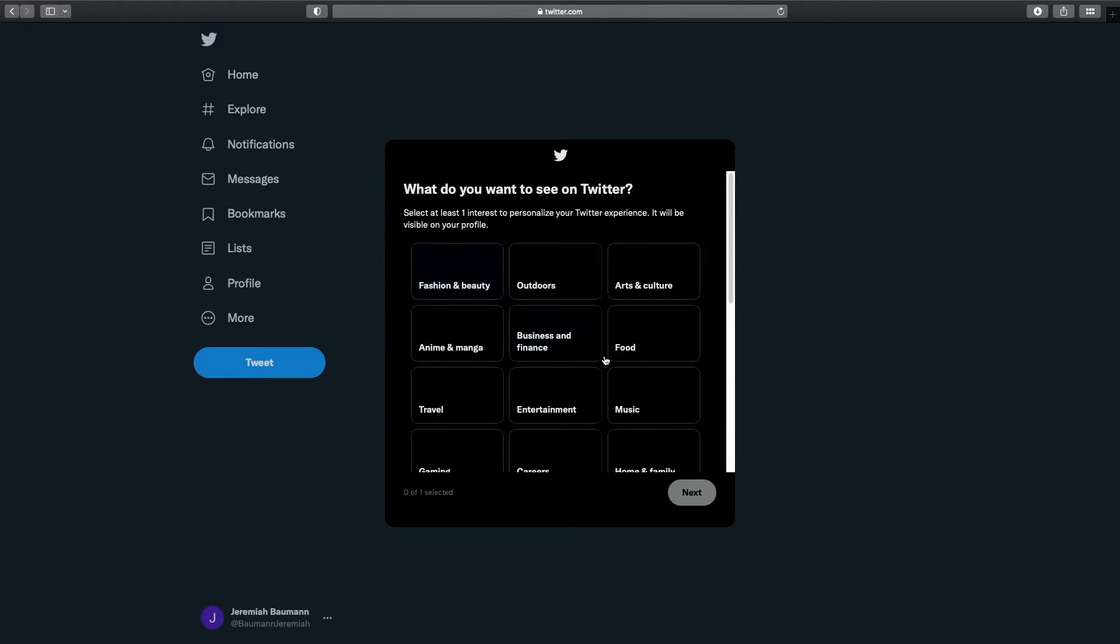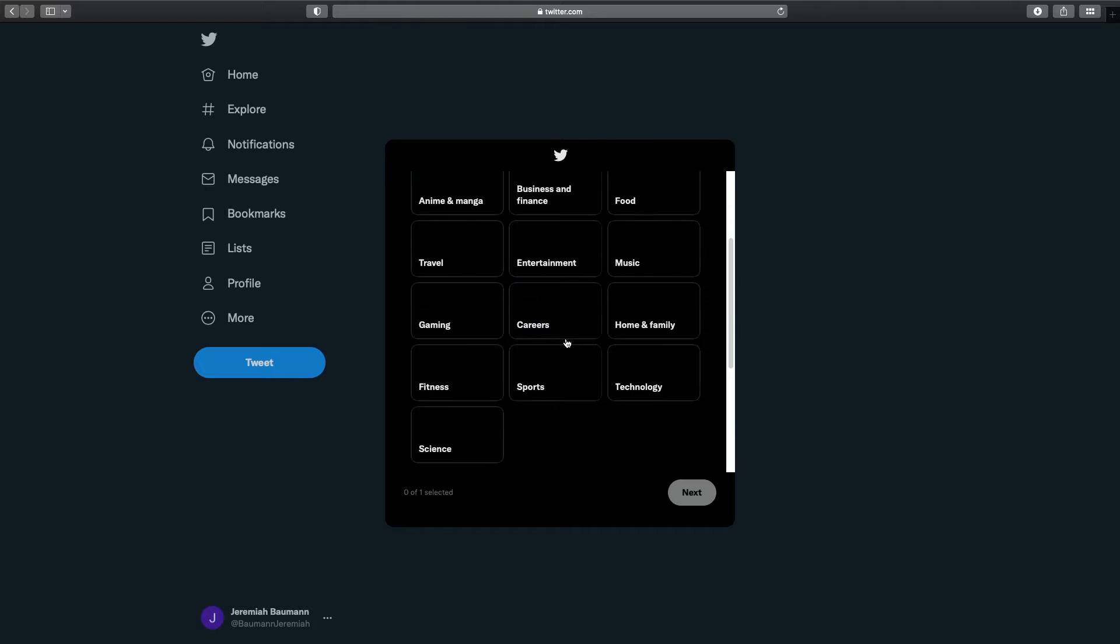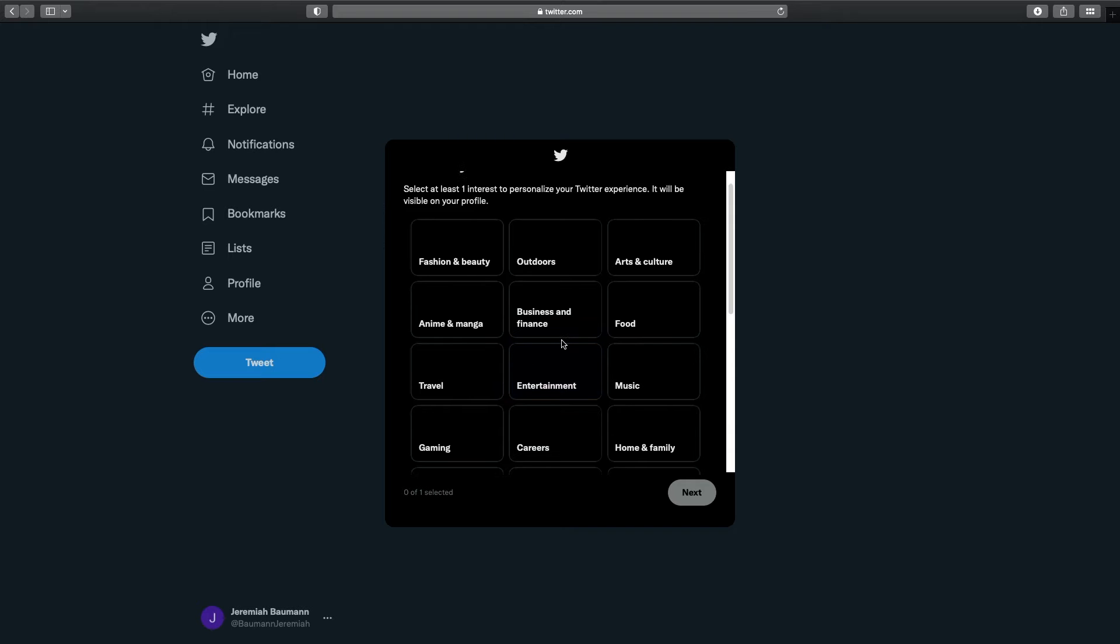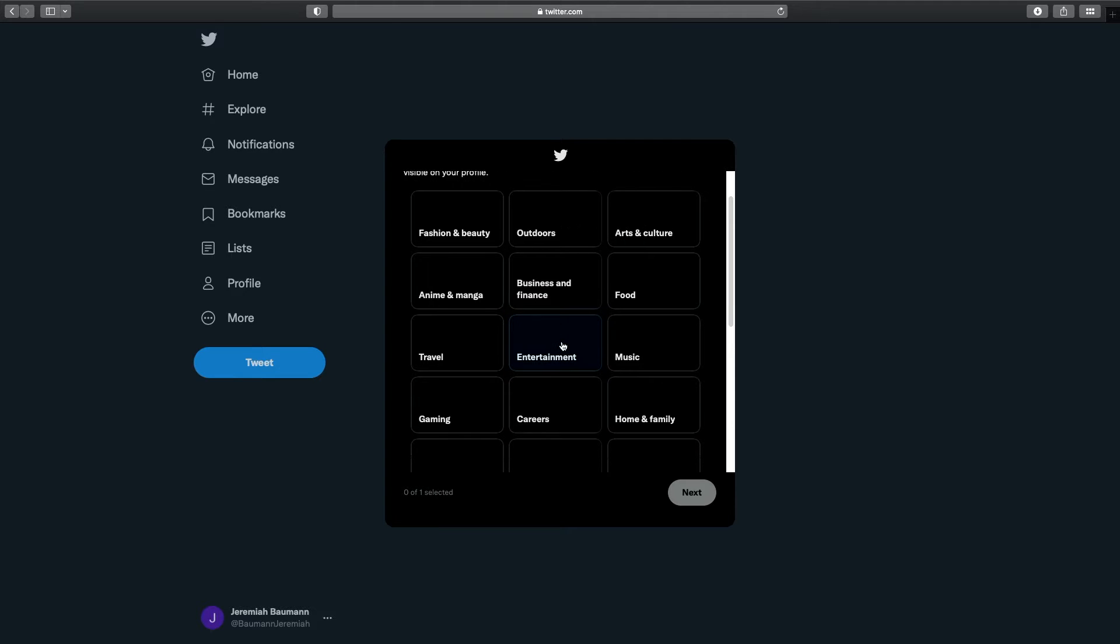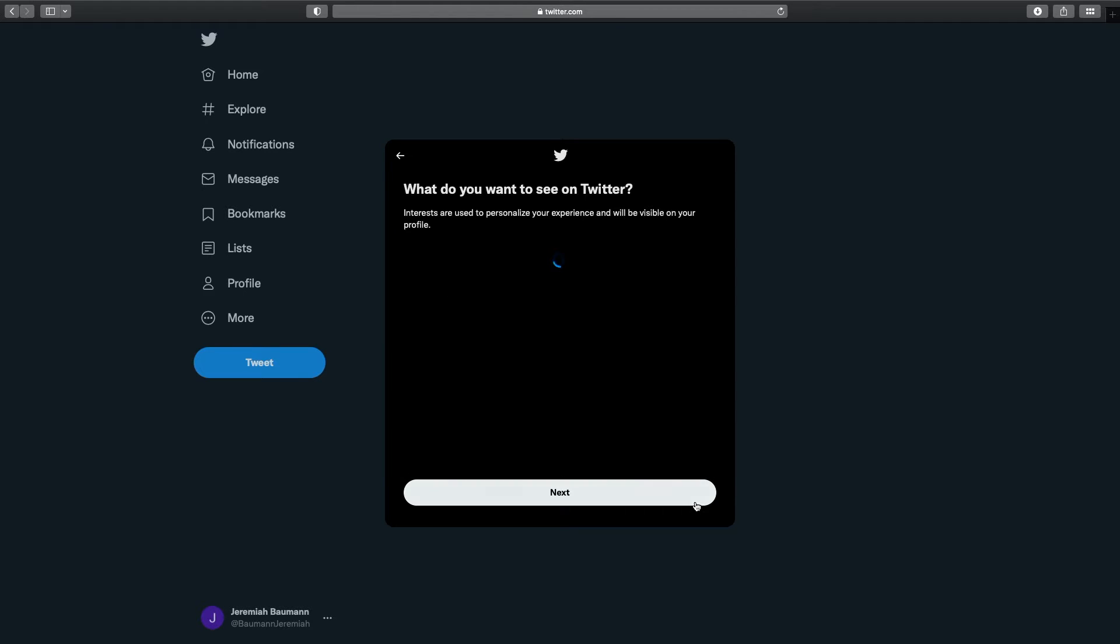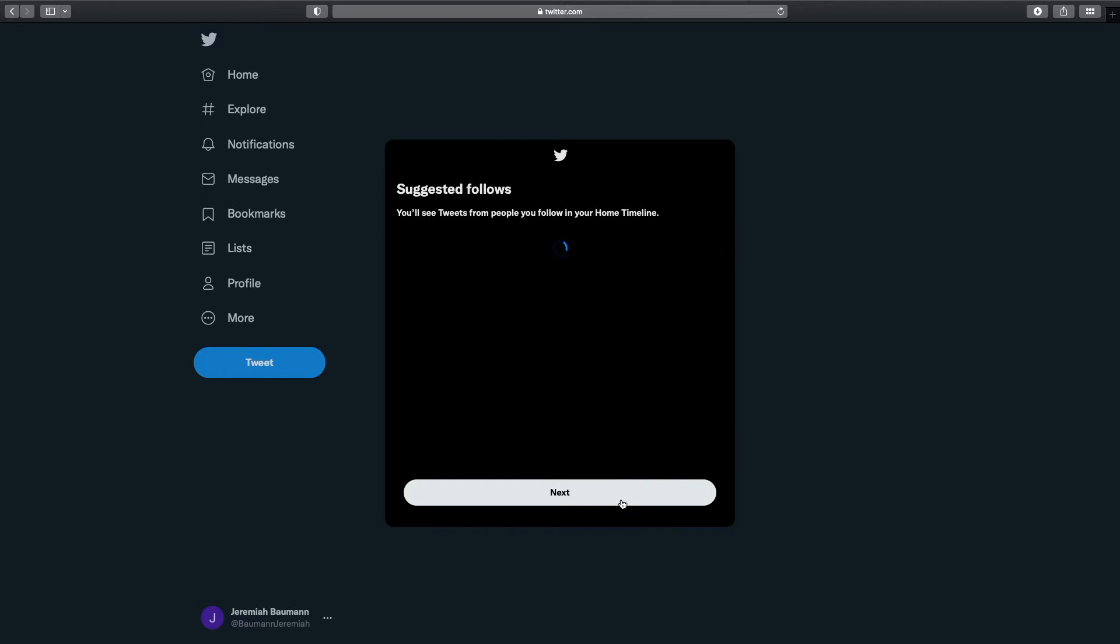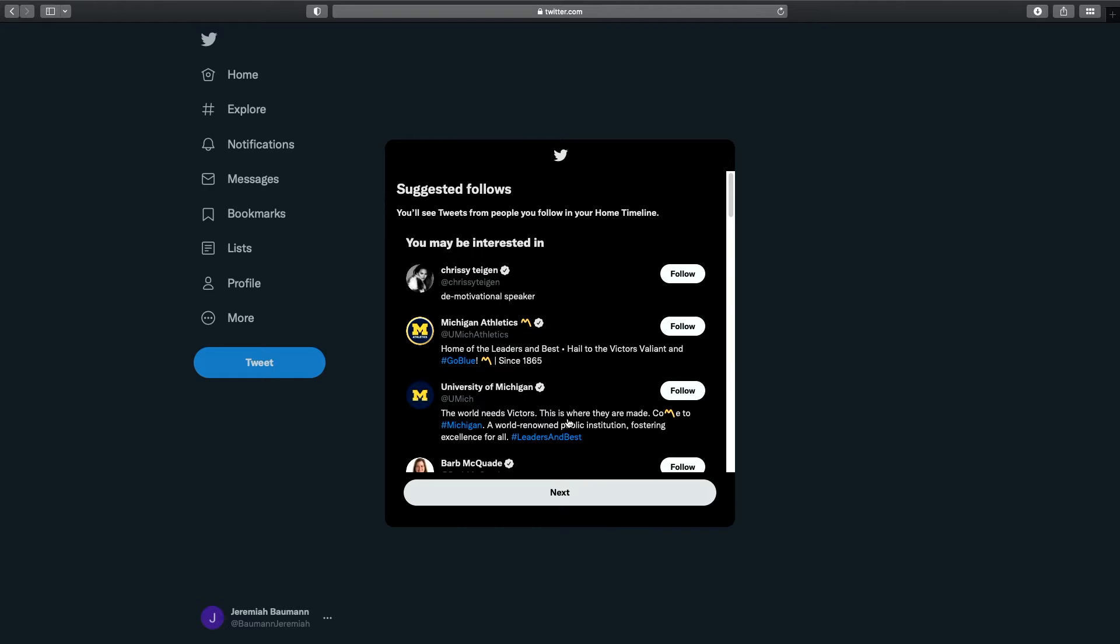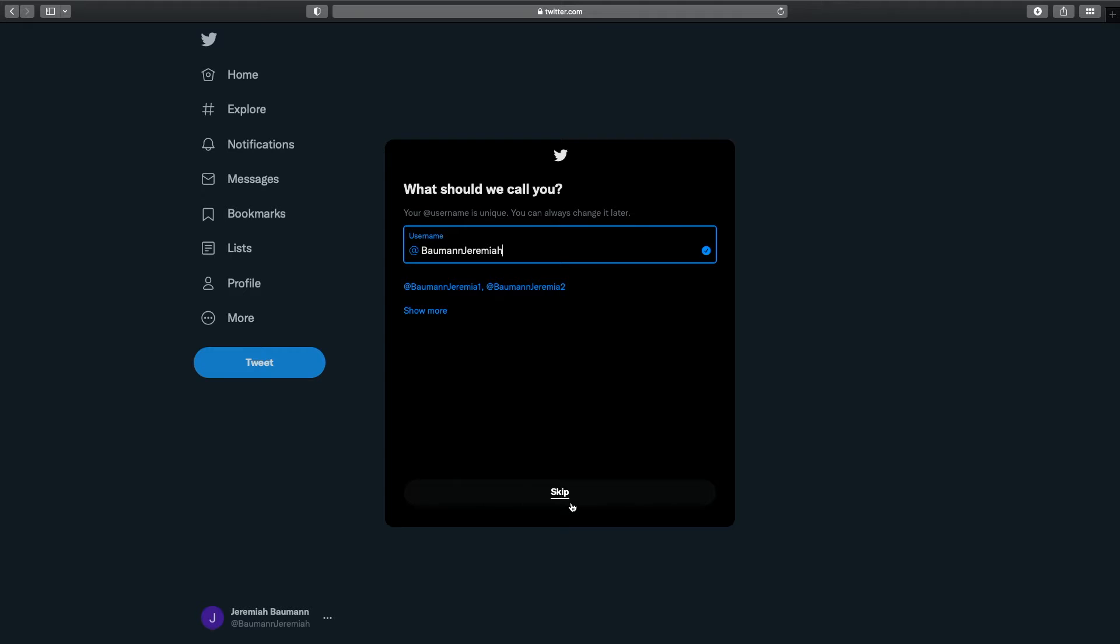It's going to ask if you want to follow anything. Just some of the required steps to get you going. Feel free to select here whatever you'd like to do. I'm just going to do entertainment just because it's going to make me select something. It's going to want you to personalize. You can just hit next and skip these. You can skip suggested followers for now.